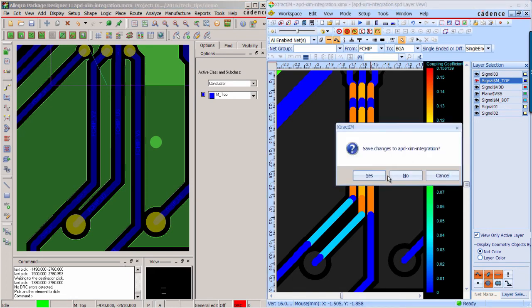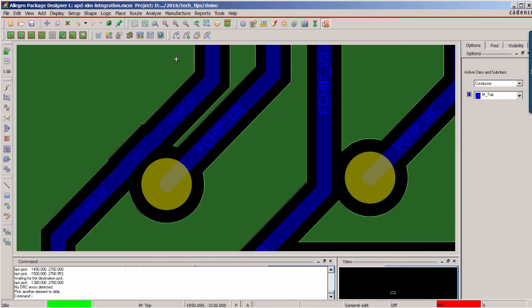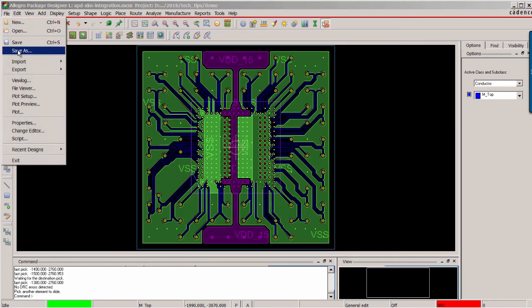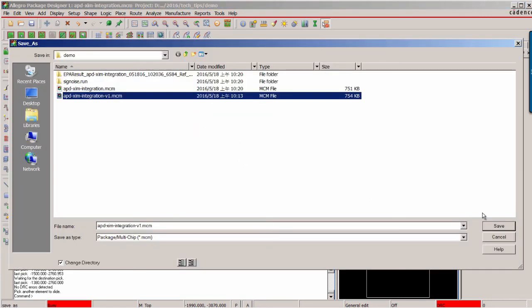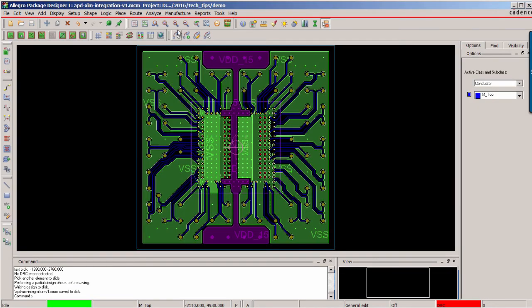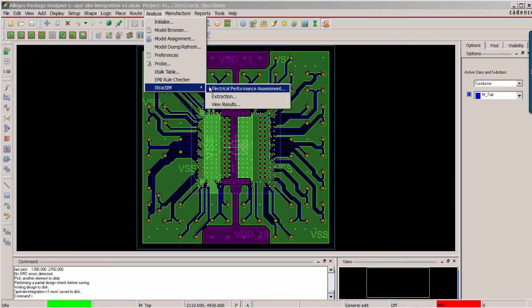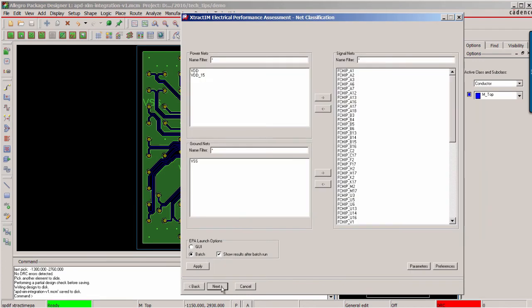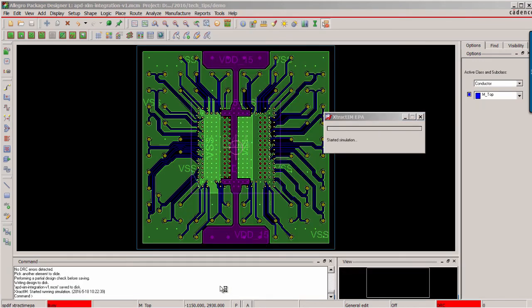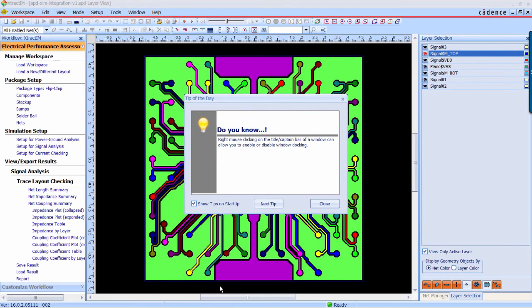Now you can close the E-Track IM and back to the APD, save the design change to the other file. Next, you can continue to run the EPA analysis based on previous settings.